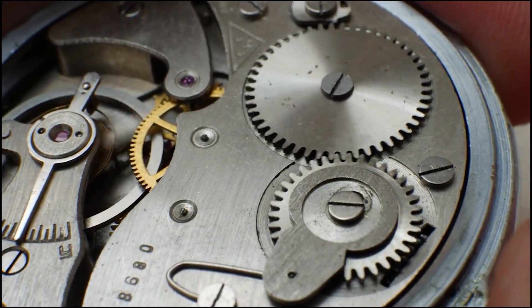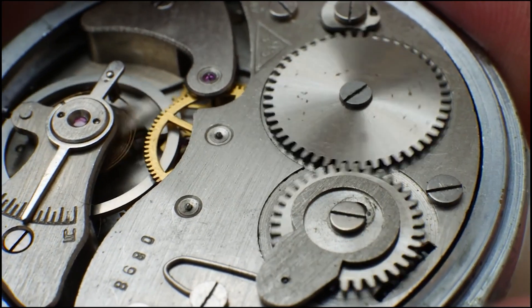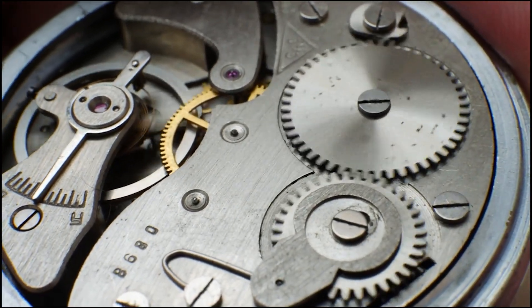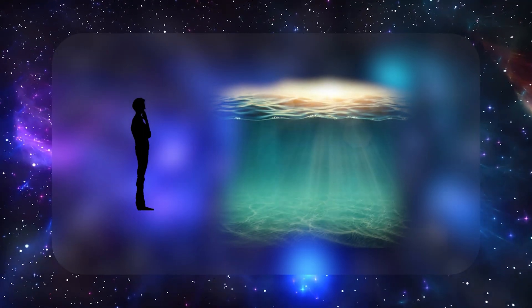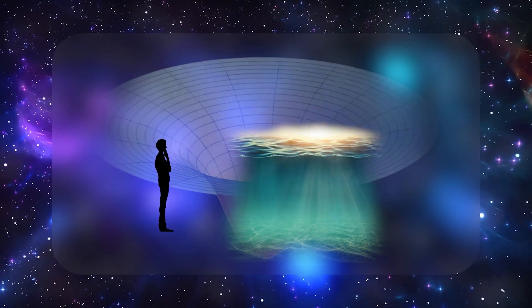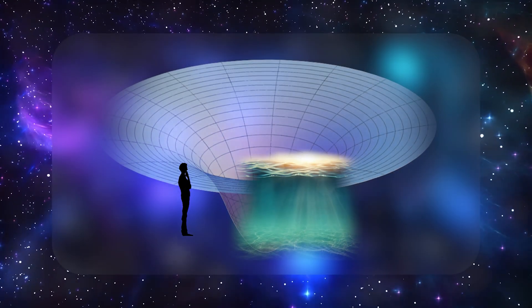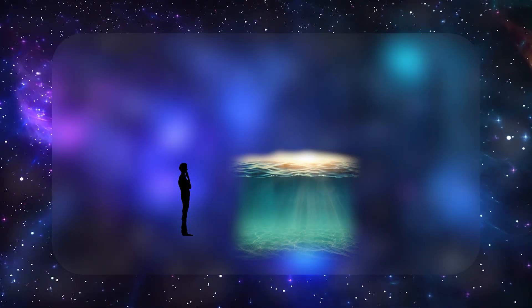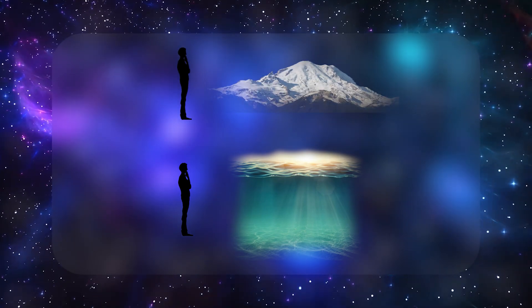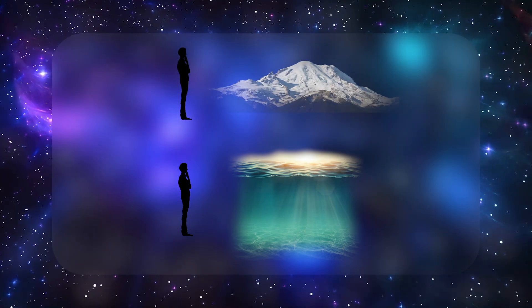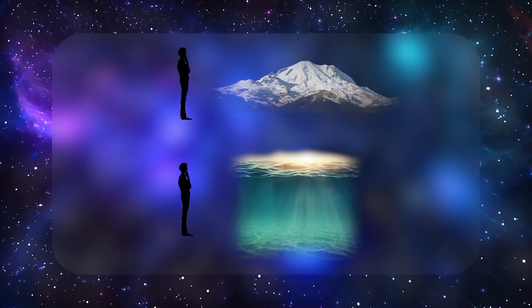Imagine two people with extremely precise clocks. One person stands near sea level, deep in Earth's gravitational well. The other stands on a tall mountain.